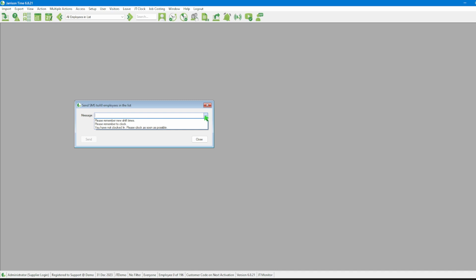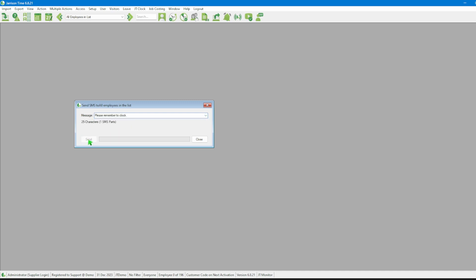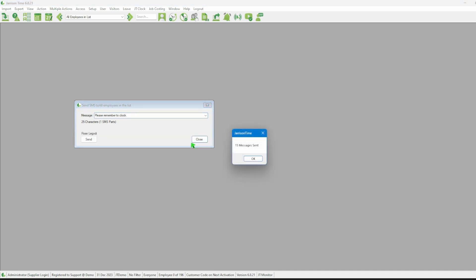After that, we can click on the Send button. The system will load and display a message showing the number of SMS messages sent.